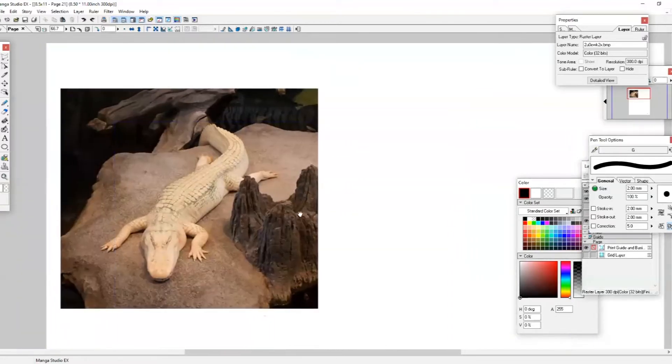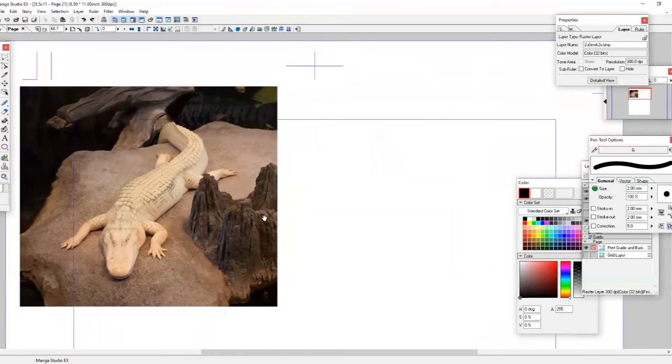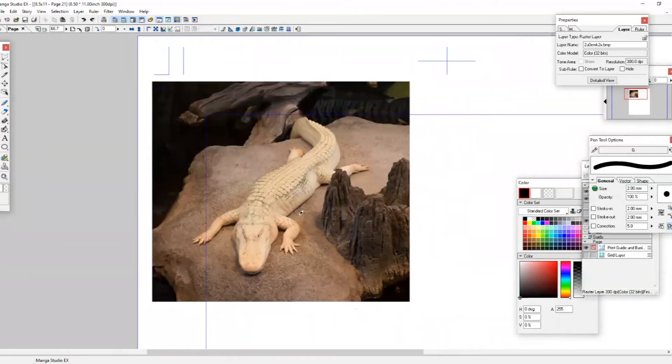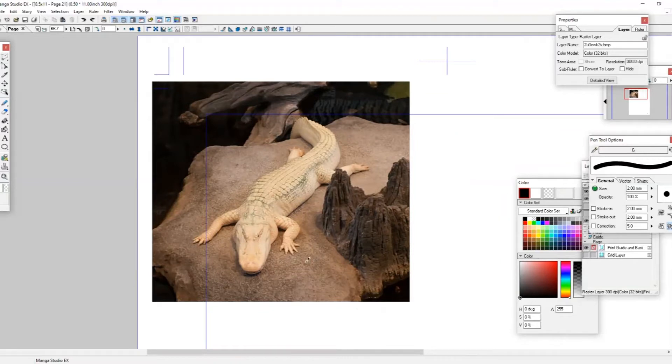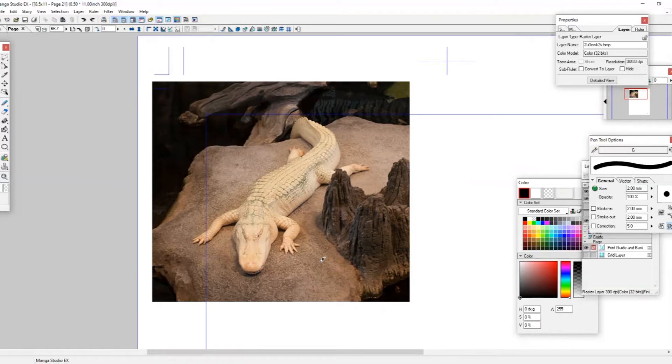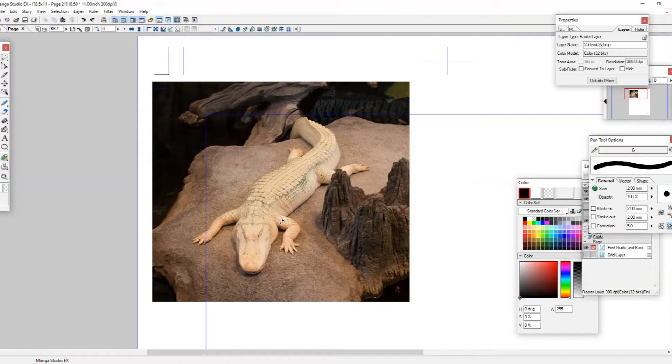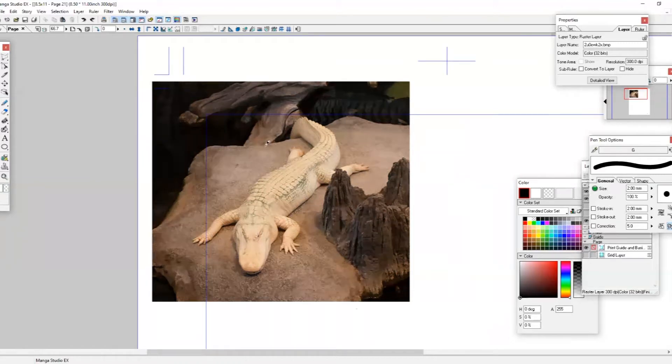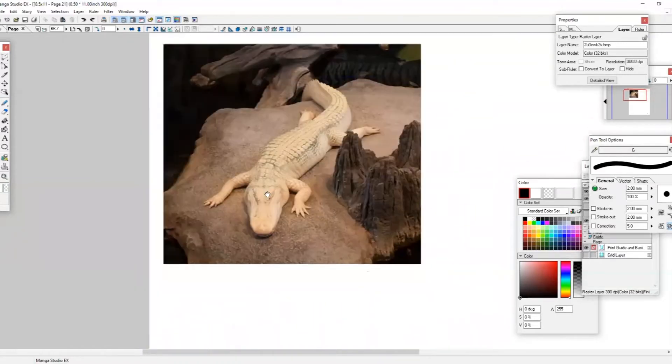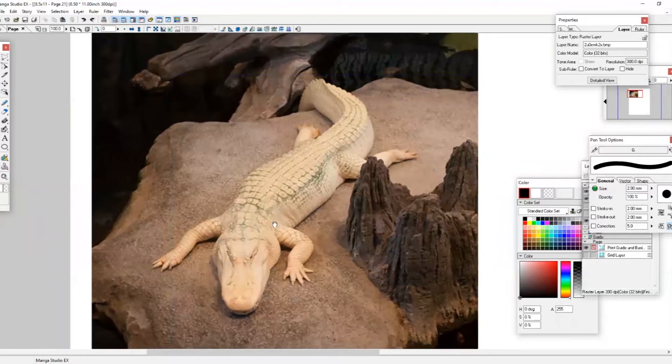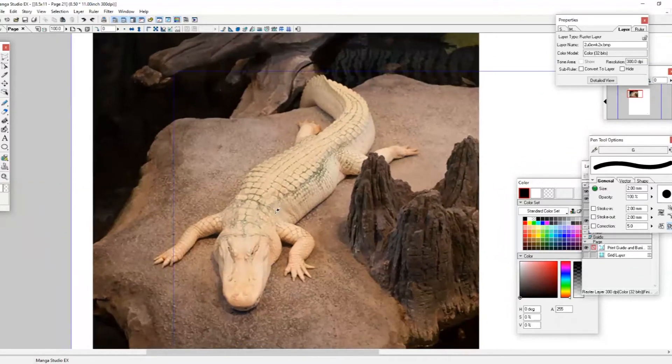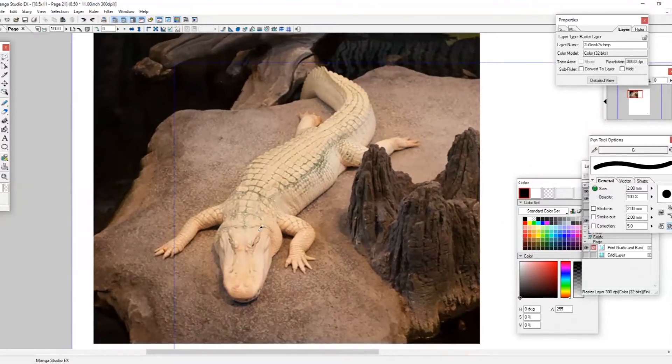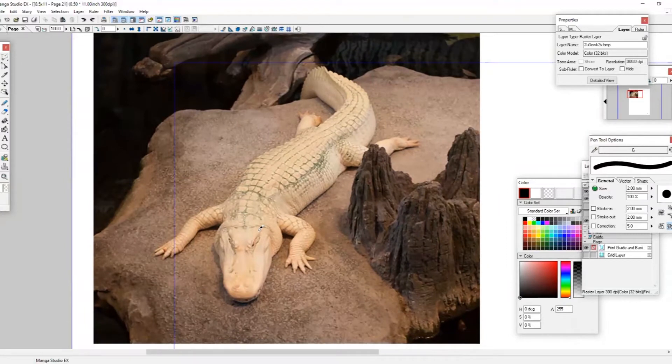So today I'll be showing you some of the tricks that I use in order to make these scientific observations. Right here, we have our white alligator Claude who can be found at the California Academy of Science. And the next time you're at the California Academy of Science, take a look at Claude and grab one of our CSA notebooks to try and sketch him.